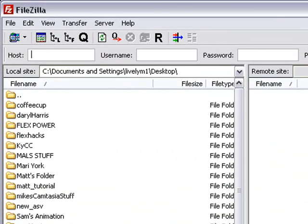On the right-hand side, this is your server side. So this is where you'll see all the files that are on your server. And currently we're not connected to a server, so you don't see anything there.